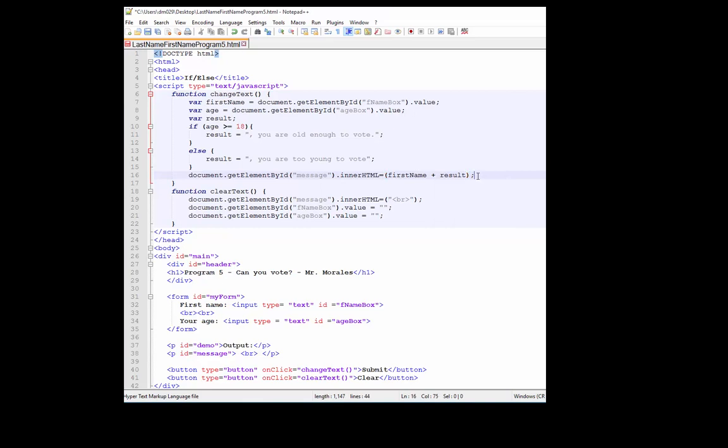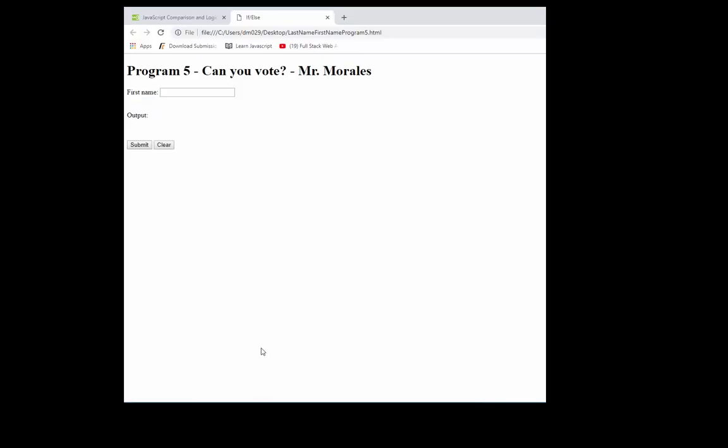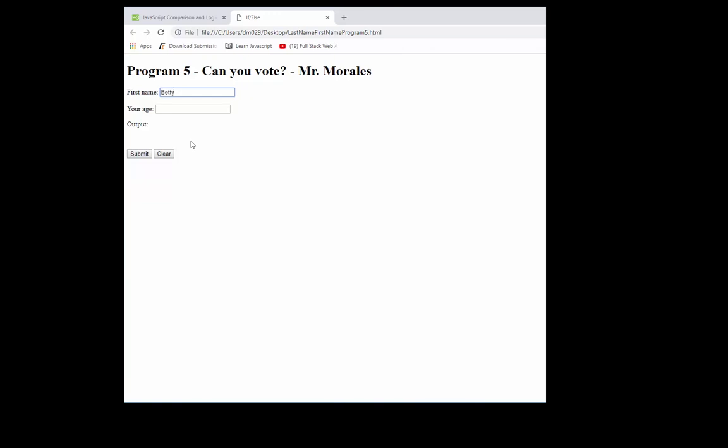Let's save it and let's run it and see if it works. Refresh. First name, let's put Joe. Your age, 17. Joe, you are too young to vote. Let's clear it. Remember, every time you create a program you need to be able to test it. Alright. Betty, you are old enough to vote. Good. Clear, and everything seems to work.